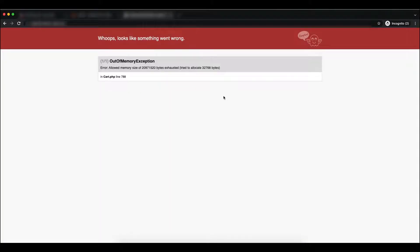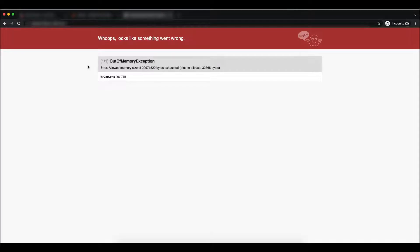Here you can see the error that arose — it is an out of memory exception. This kind of error comes from the memory limit being too low, so we have to increase the memory limit. Remember, if you don't enable the debug mode, you cannot see this error.